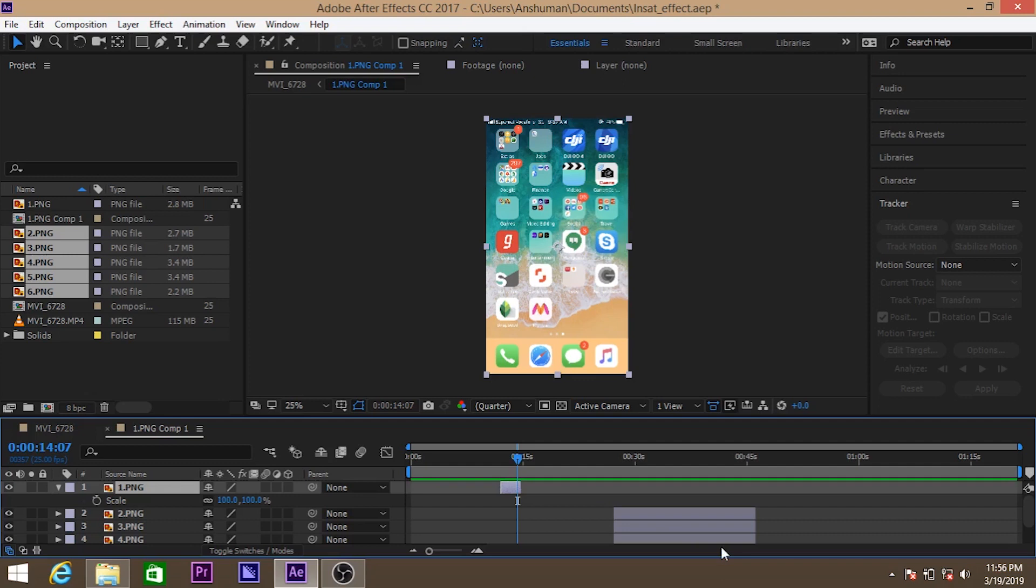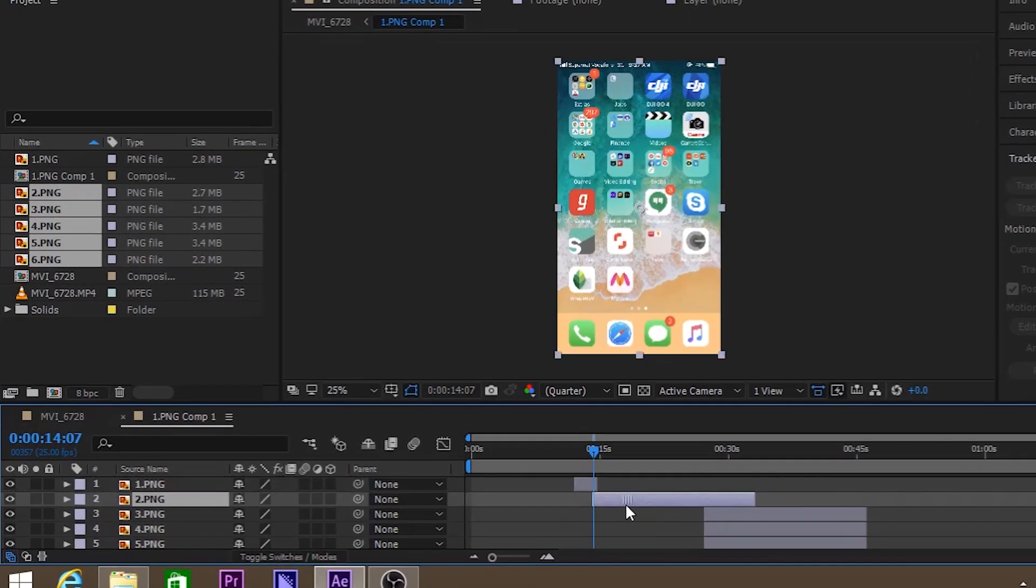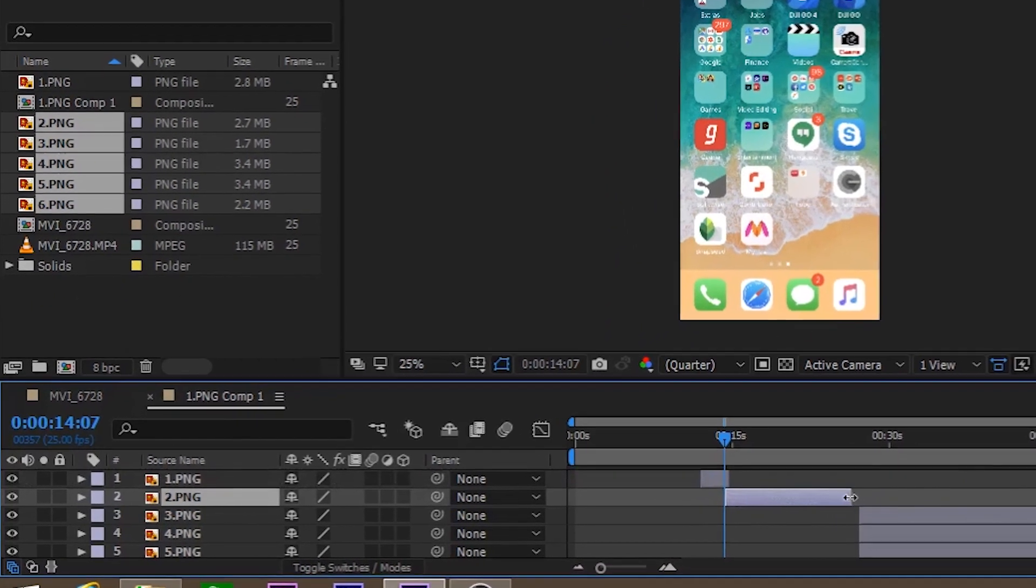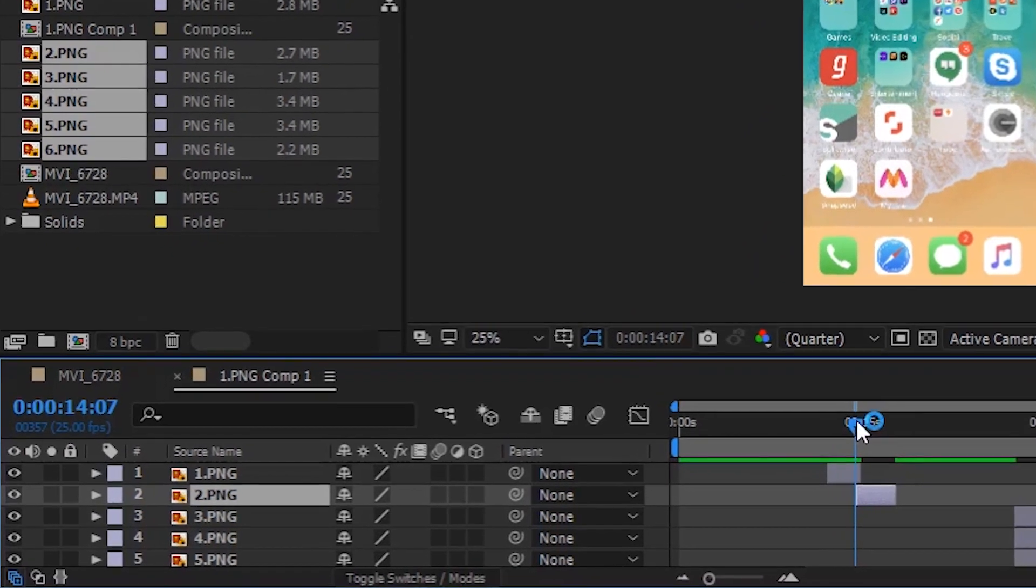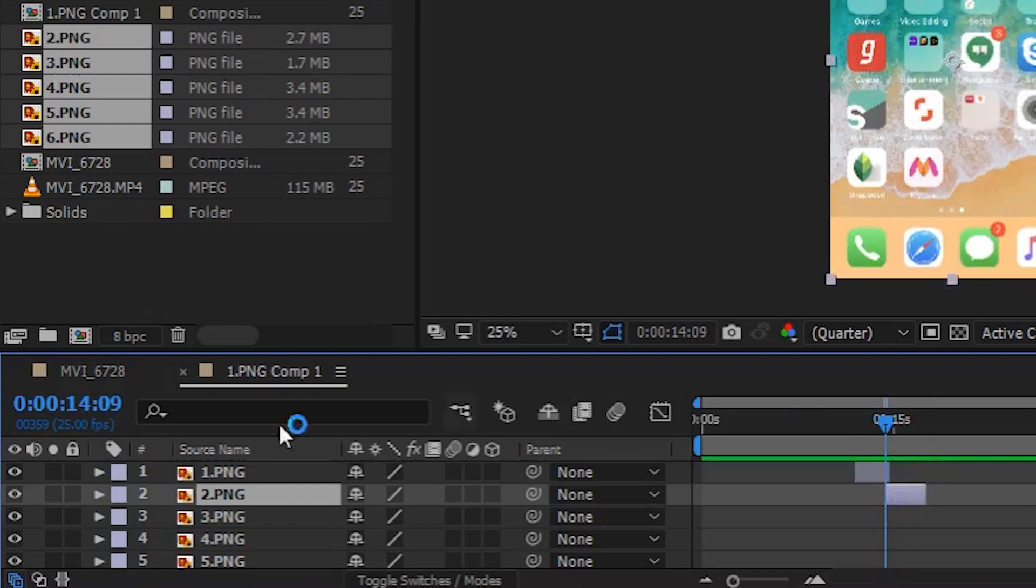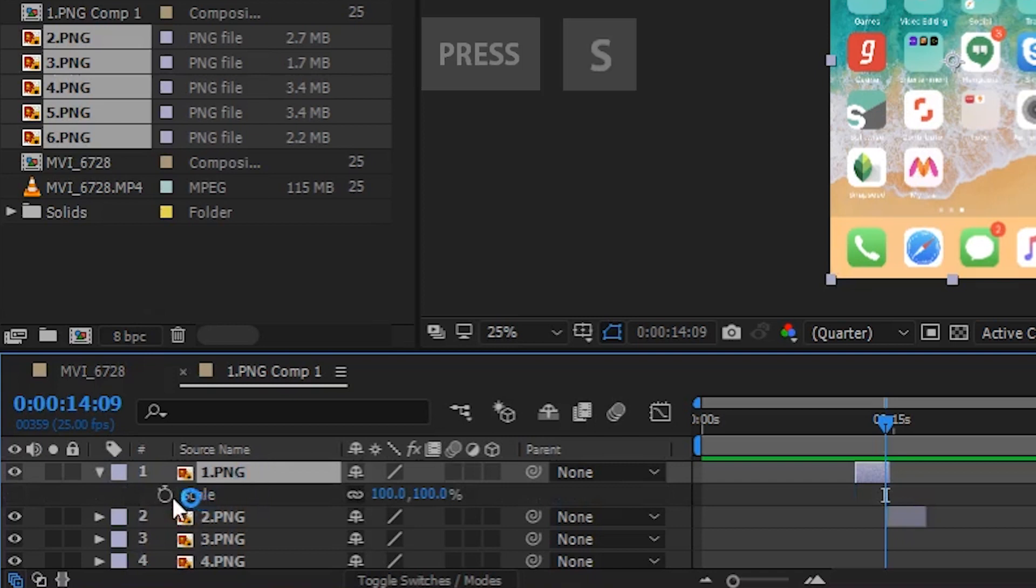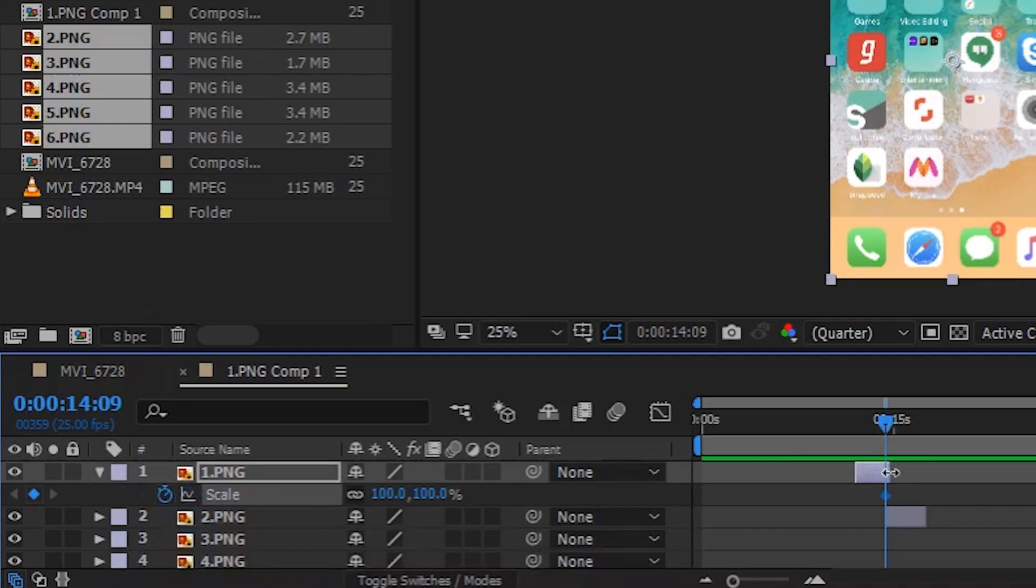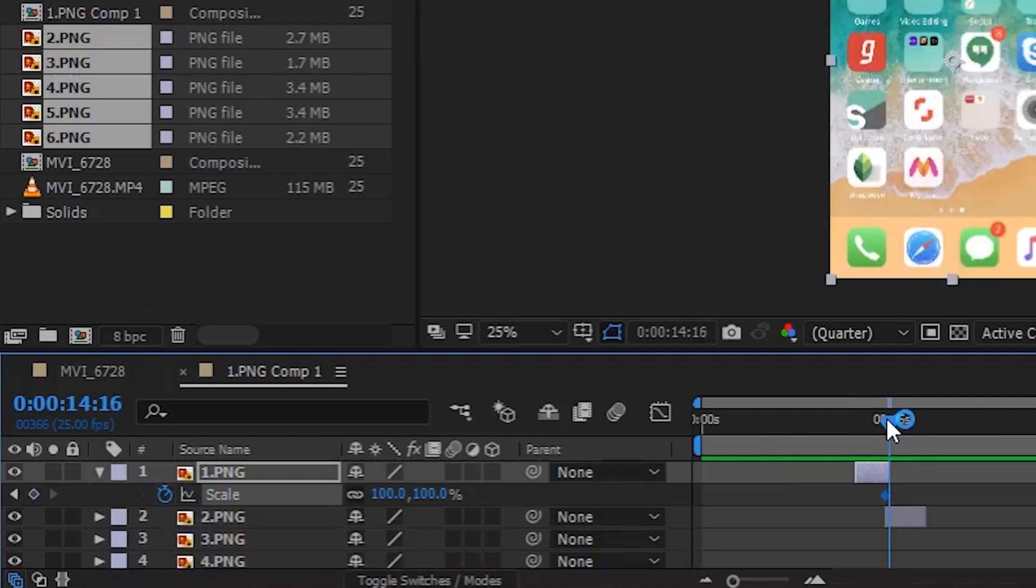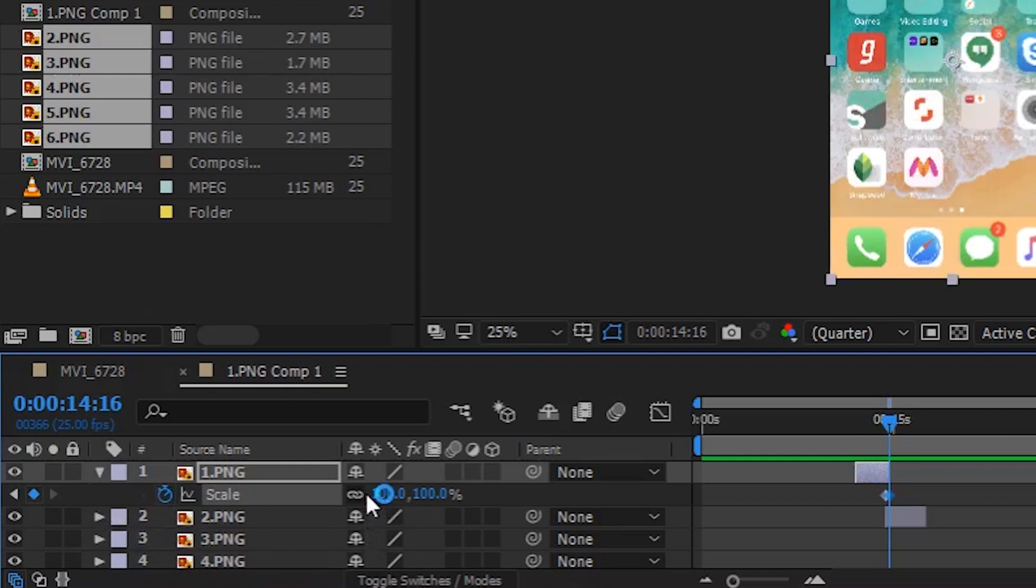So that we can put animation right over there. Let's drag the second image at that particular point. And select the first image. Press S for scale. And select the toggle button. So we are creating two points. The first point will be at 100 and the second will be zero. Select the keyframe point and make it zero. So what will happen, it will gradually decrease.